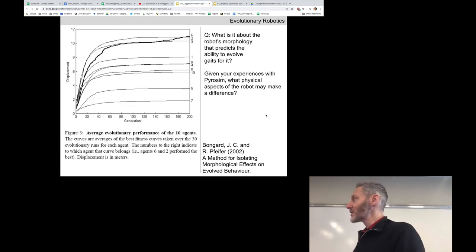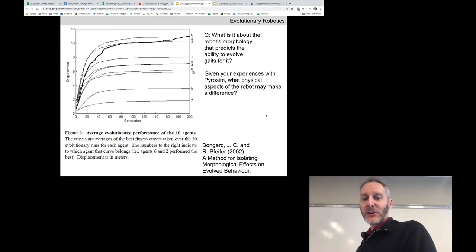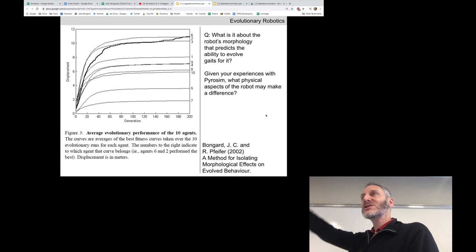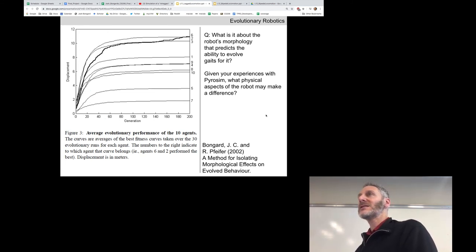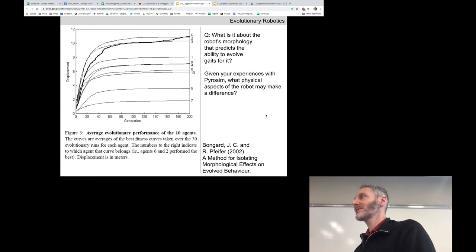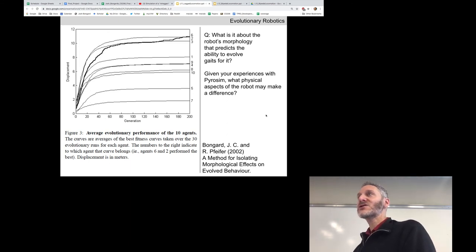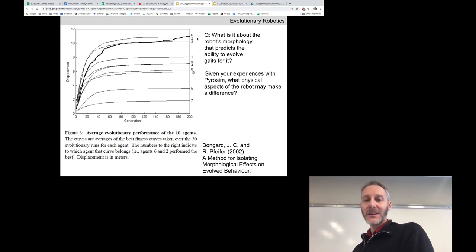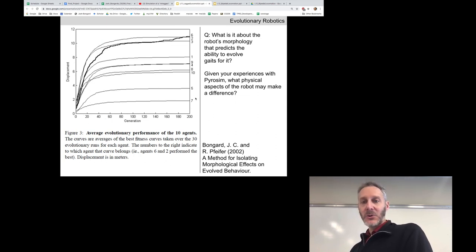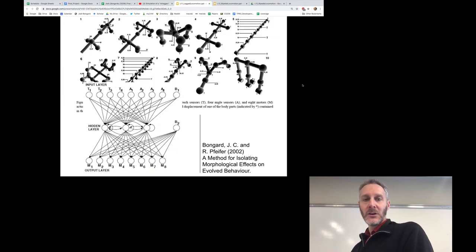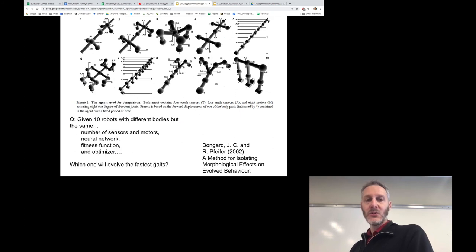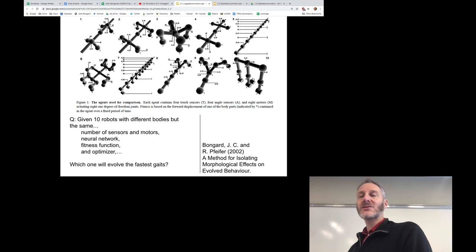In this simplified study, we were just looking at speed — which body plans were easier or harder to evolve fast-moving controllers for. Here's evolutionary time on the horizontal axis, and fitness (displacement/speed) on the vertical axis. You can see ten curves corresponding to the average speed during evolution for these ten robots. Robots six, two, and three ended up performing best — it was relatively easy for evolution to evolve fast-moving controllers for them. The laggards were robots five and seven. Six, two, and three all have knees and vertical-facing legs, which may help.